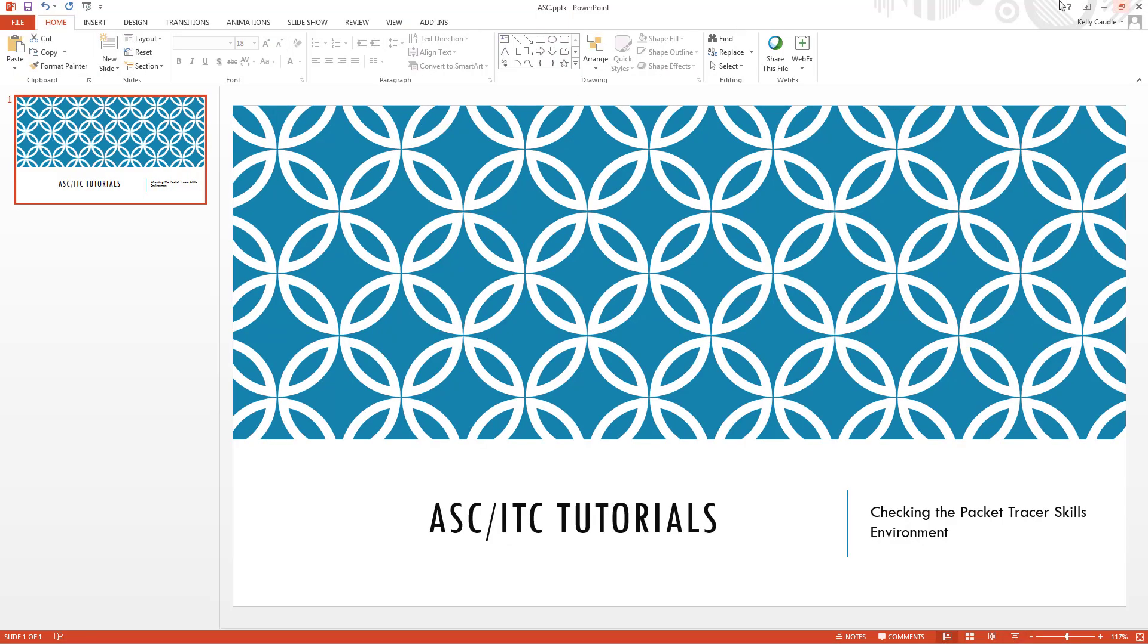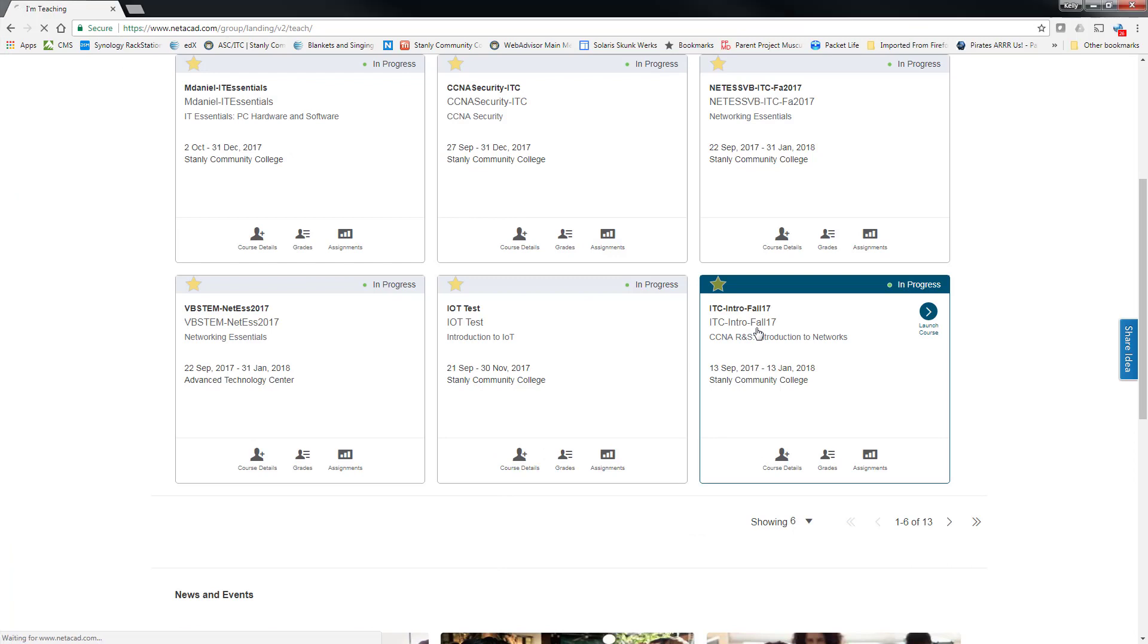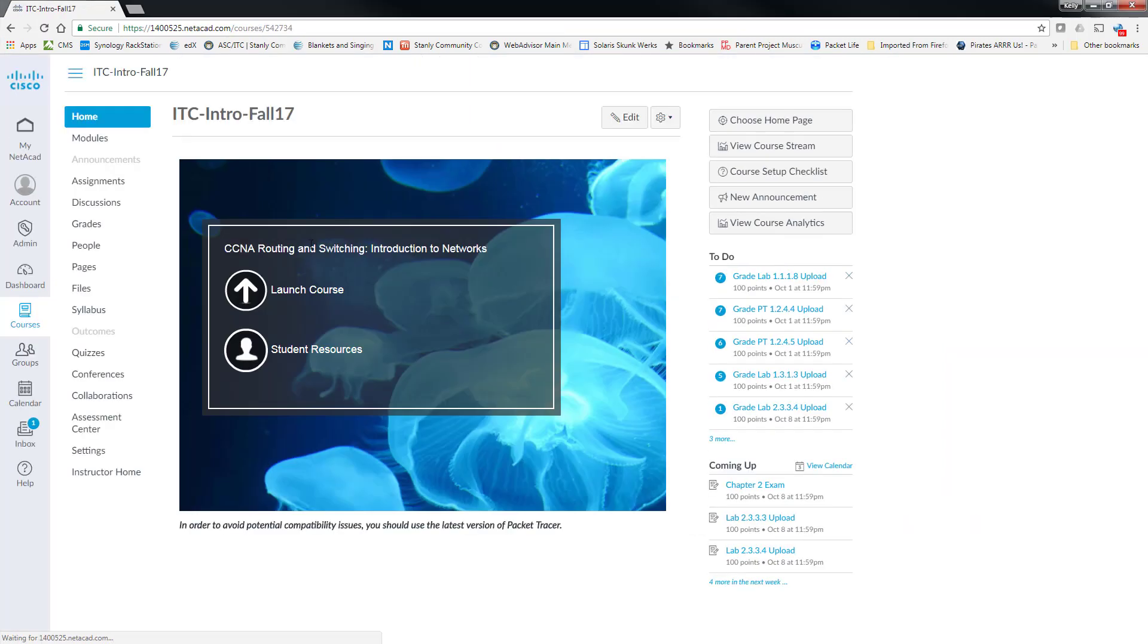So first thing we're going to do, I'm going to go into Netacad and I'm going to go into a course, and your students will have this available to them at the first page of the course, and that is the student resources.